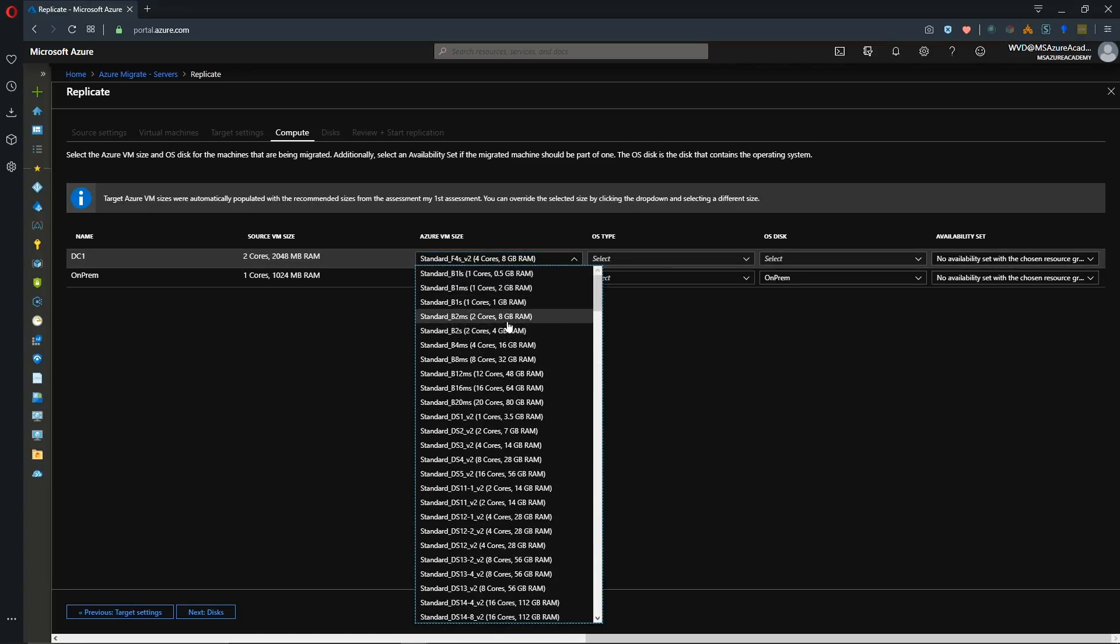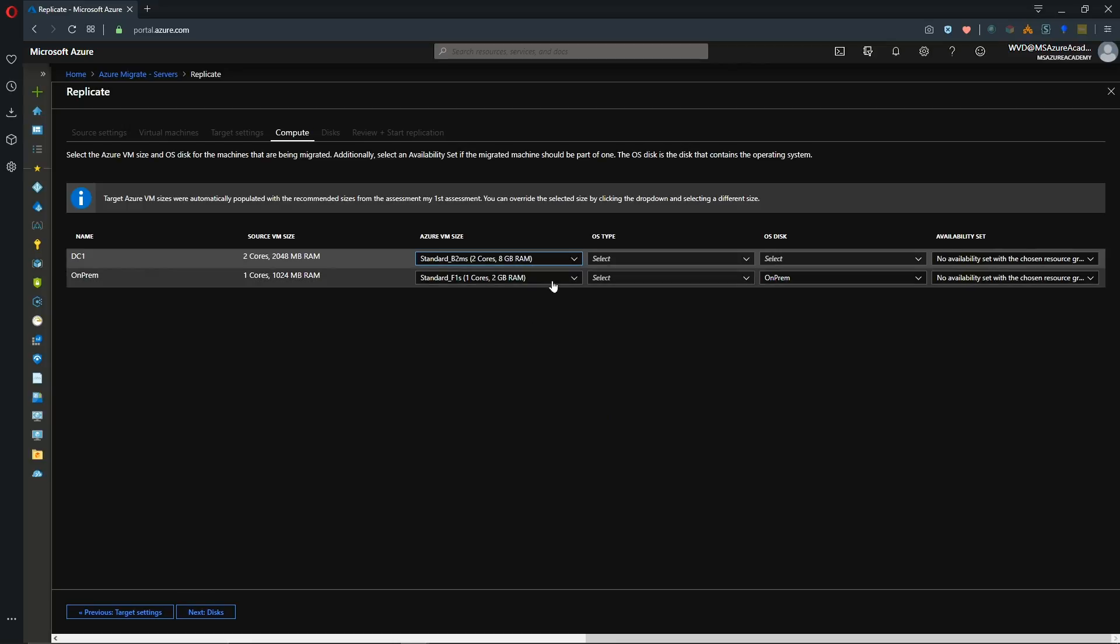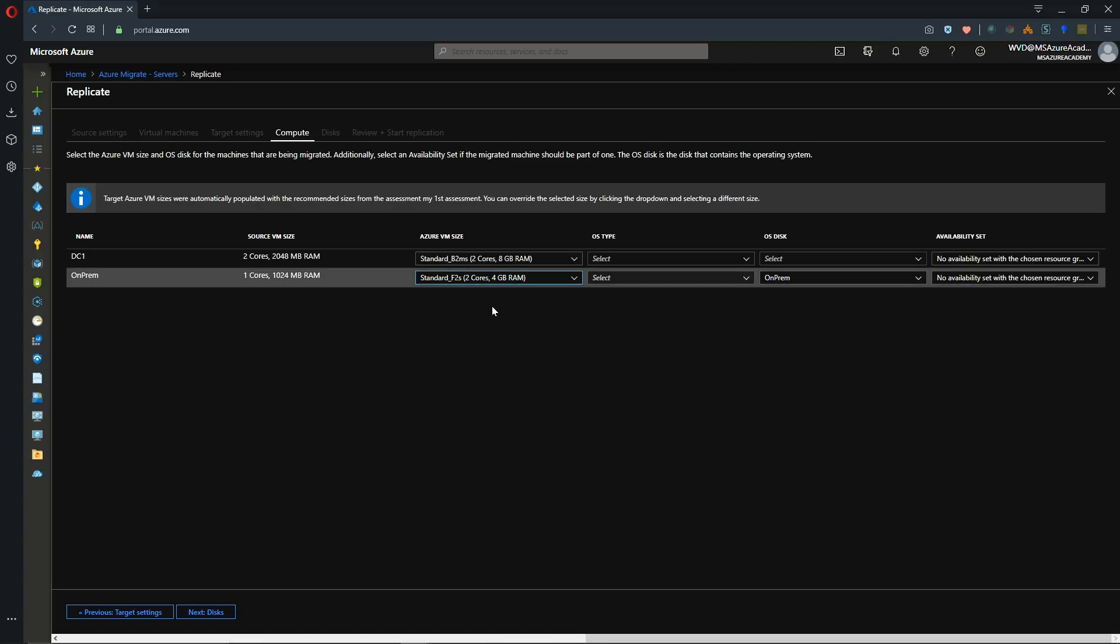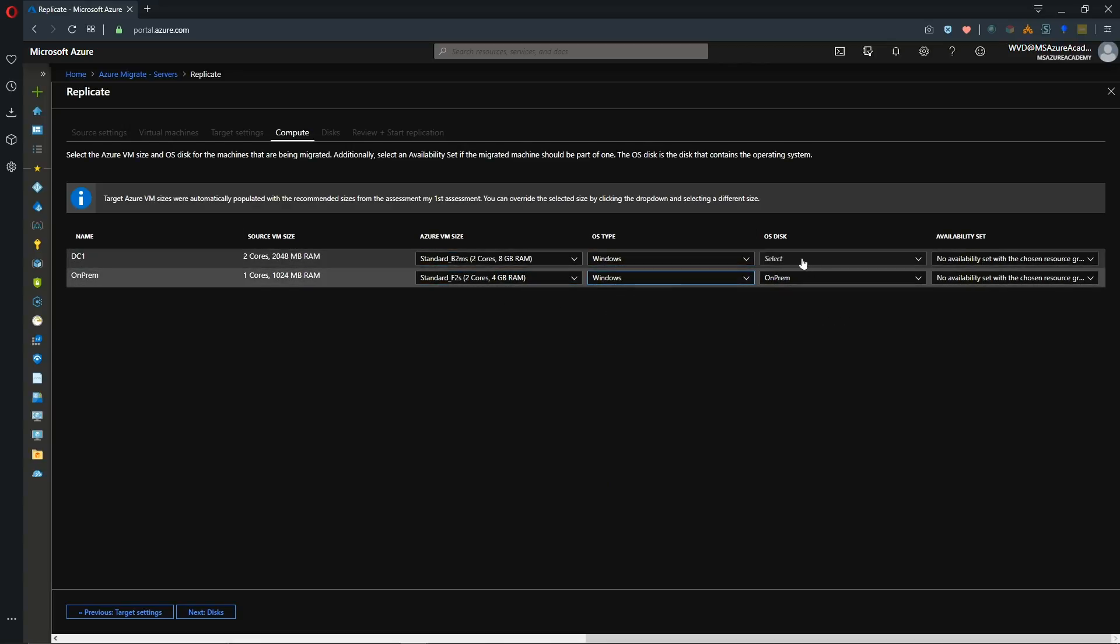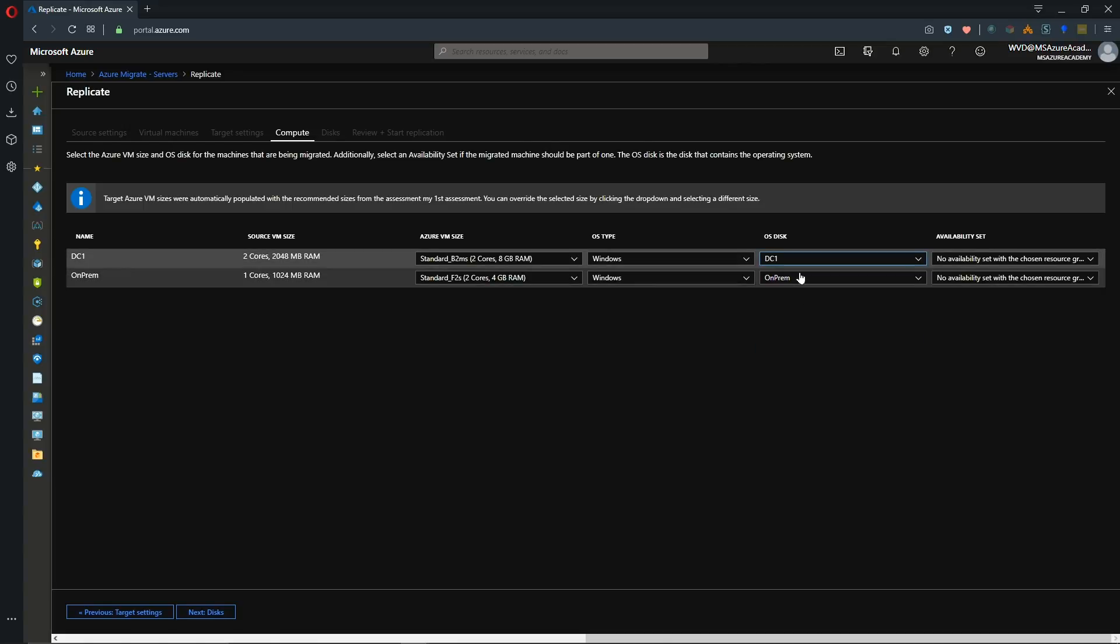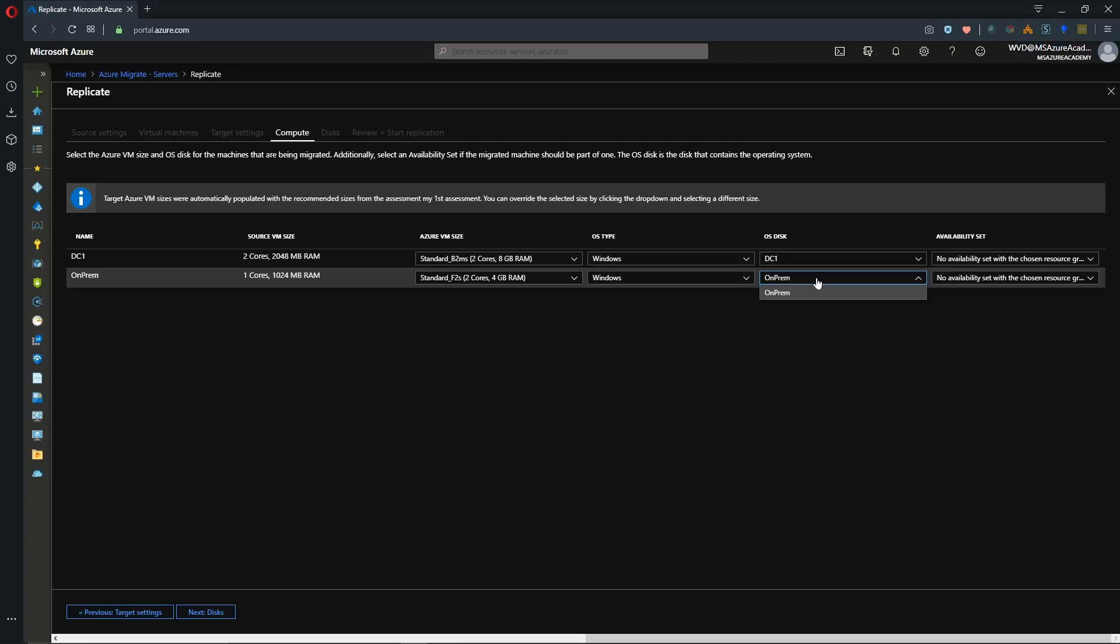So for this guy I'll change him to B2MS. I like that size. And then for this guy we'll go with a F2S. And then of course select which operating systems you have and then select your OS disk. In the case of a system that has multiple disks you just have to pick which one is the operating system disk. For me that's DC1. And if you don't have multiple disks then that'll be pre-selected for you. And let's hit next.